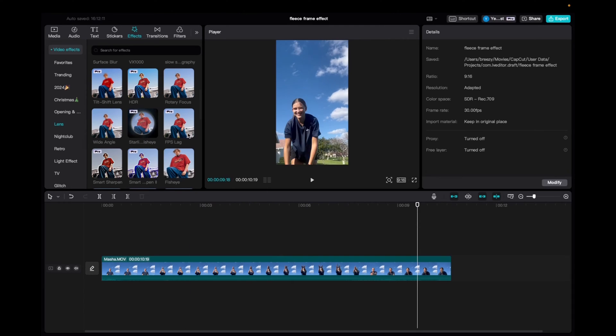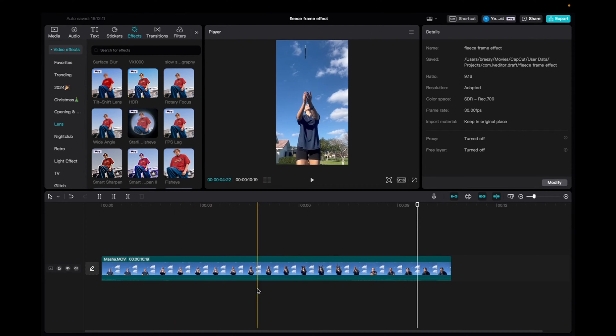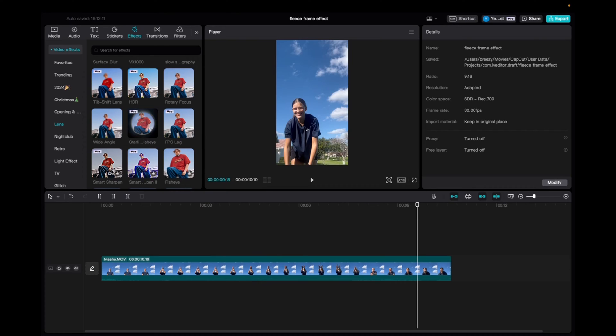Welcome back to 8482 Media. Today I have a quick one for you guys on how to add the smart sharpen effect onto your CapCut clips.